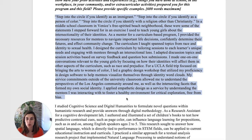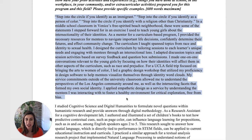The curriculum I taught spanned topics from race and identity to sexual health. I designed the curriculum by tailoring sessions to each learner's unique needs and engaging with mentees through an intersectional lens. I adapted discussion topics and session activities based on survey feedback and question box submissions. I made one-on-one conversations relevant to the young girls by focusing on how their identities will affect them in other aspects of the curriculum, such as race and prejudice. For a UCLA field trip focused on bringing the arts to women of color, I led a graphic design workshop that utilized my proficiency in design software to help mentees visualize themselves through identity word clouds. My service commitments outside of the university classroom allowed me to understand the perspectives of the Los Angeles community around me, as well as the intersecting facets that formed my own social identity. I applied empathetic design as a service by understanding the mentees I was interacting with to foster a healthy environment for critical exploration free from bias.